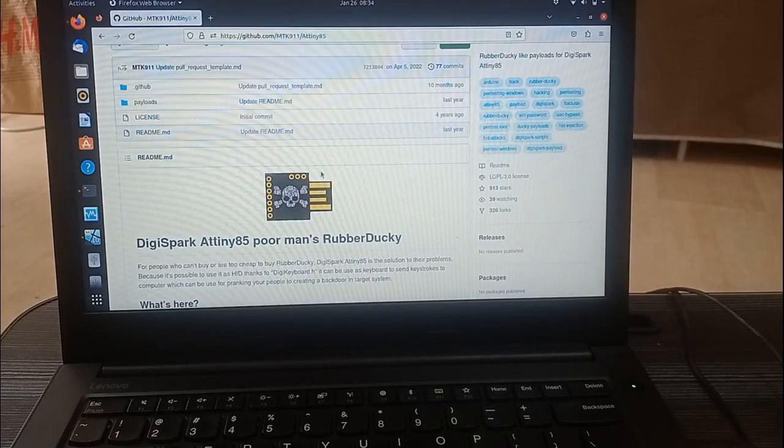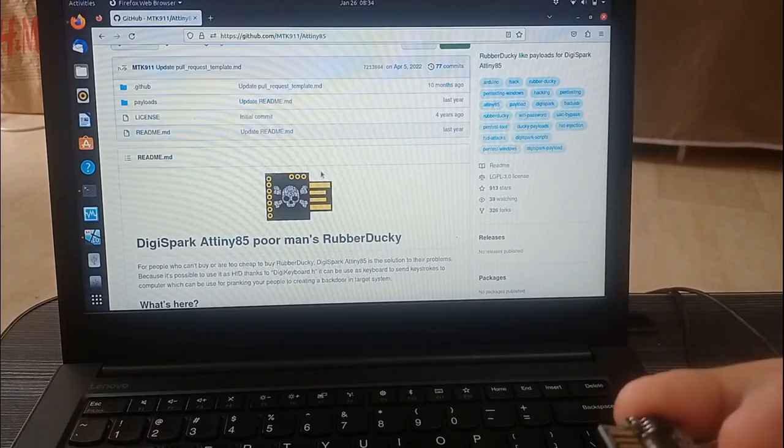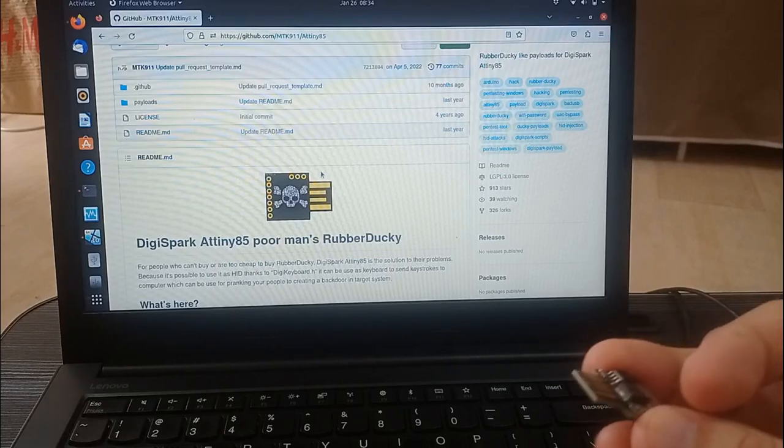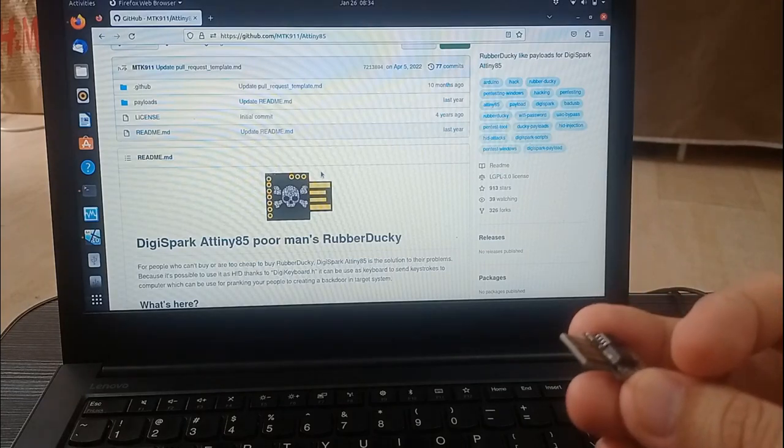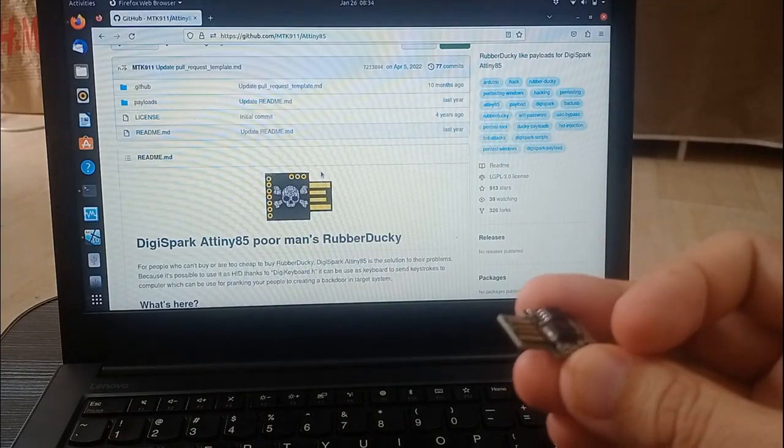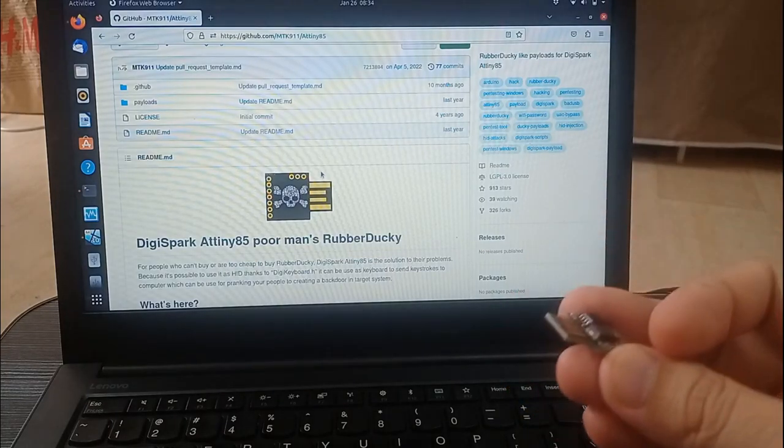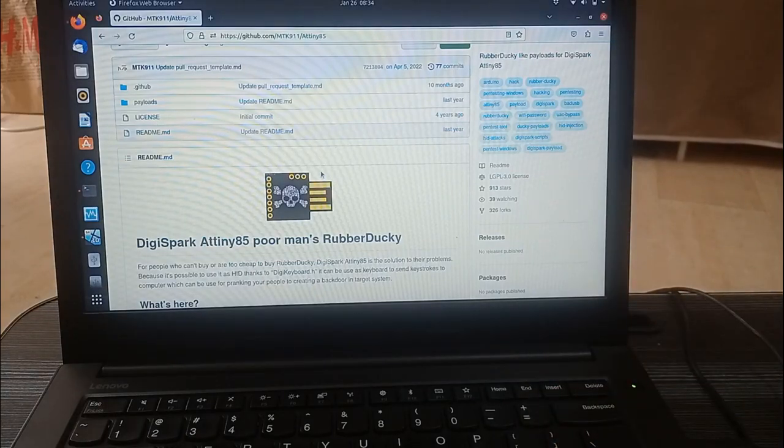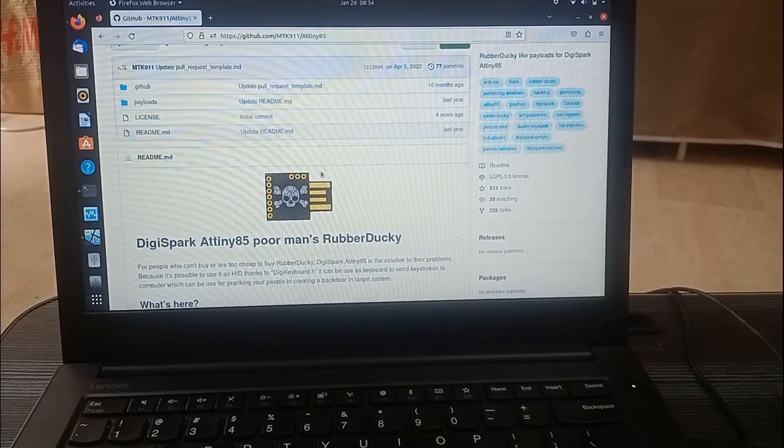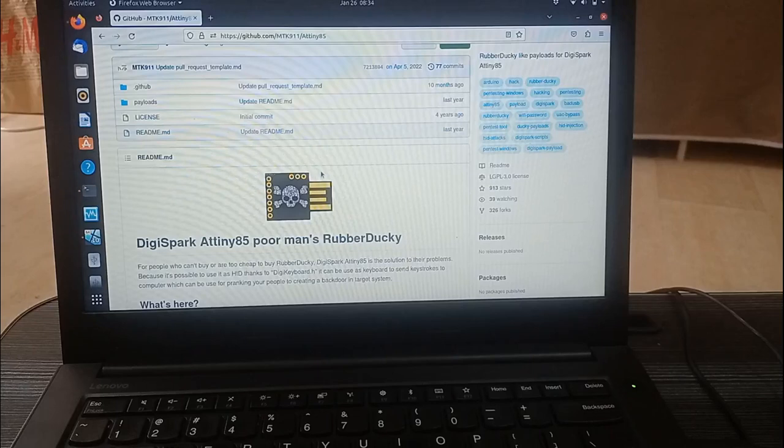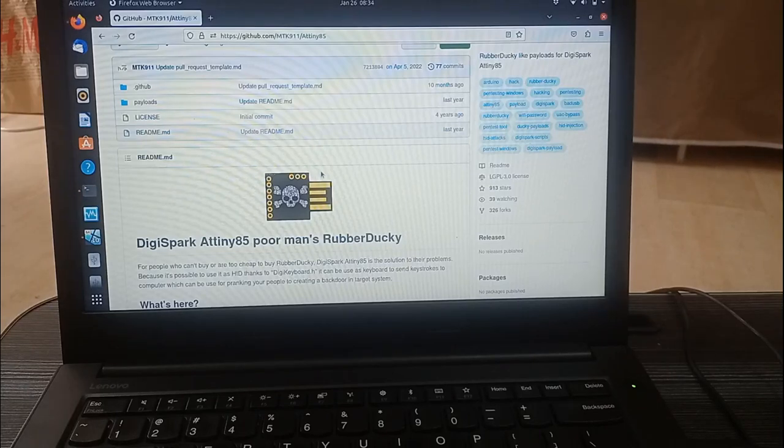So again, a rubber ducky or a bad USB is a term that refers to a type of malware that can be spread through USB devices, and it can be used to steal sensitive information, install malware, or even take control of a computer. It has been becoming increasingly common as USB devices are widely used and often trusted by users.